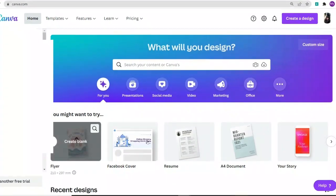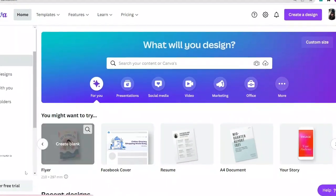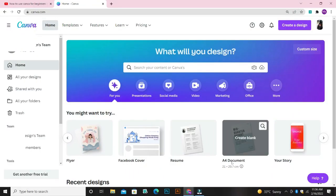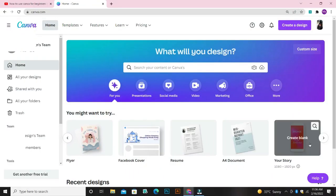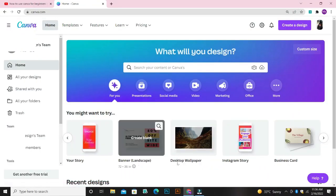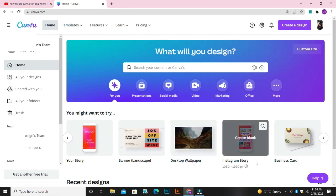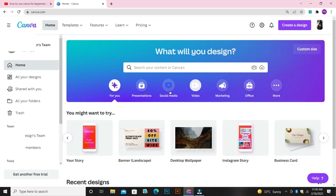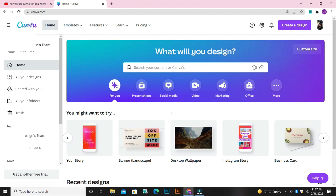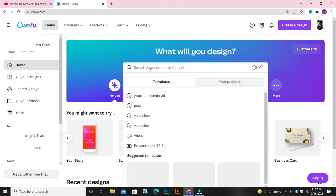Now if you don't know the size of the design you want to create, you can come over to this place where you see different templates — templates for flyer, Facebook cover, resume, A4 documents, Instagram story, banner, desktop wallpaper, Instagram, business card, video, and presentation. They have a lot of templates. If you can't find the template, another option is to come over to the search bar and search for what you want to create.